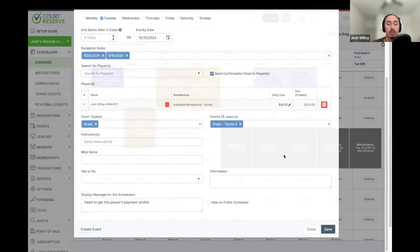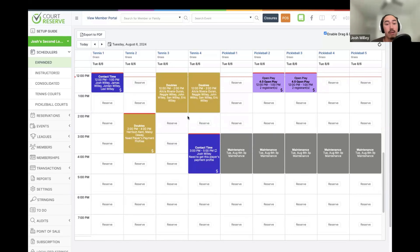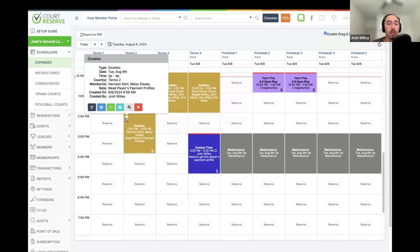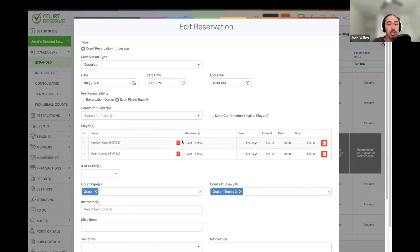Once we have a reservation booked, it will be set up on the scheduler. If a reservation has not been paid for yet, we are going to see a dollar sign icon and a red line as a quick indicator. Once we hover over a reservation, we have an info icon, and if we'd like to edit the reservation, we can click the Edit button to change players, add guests, and so on.